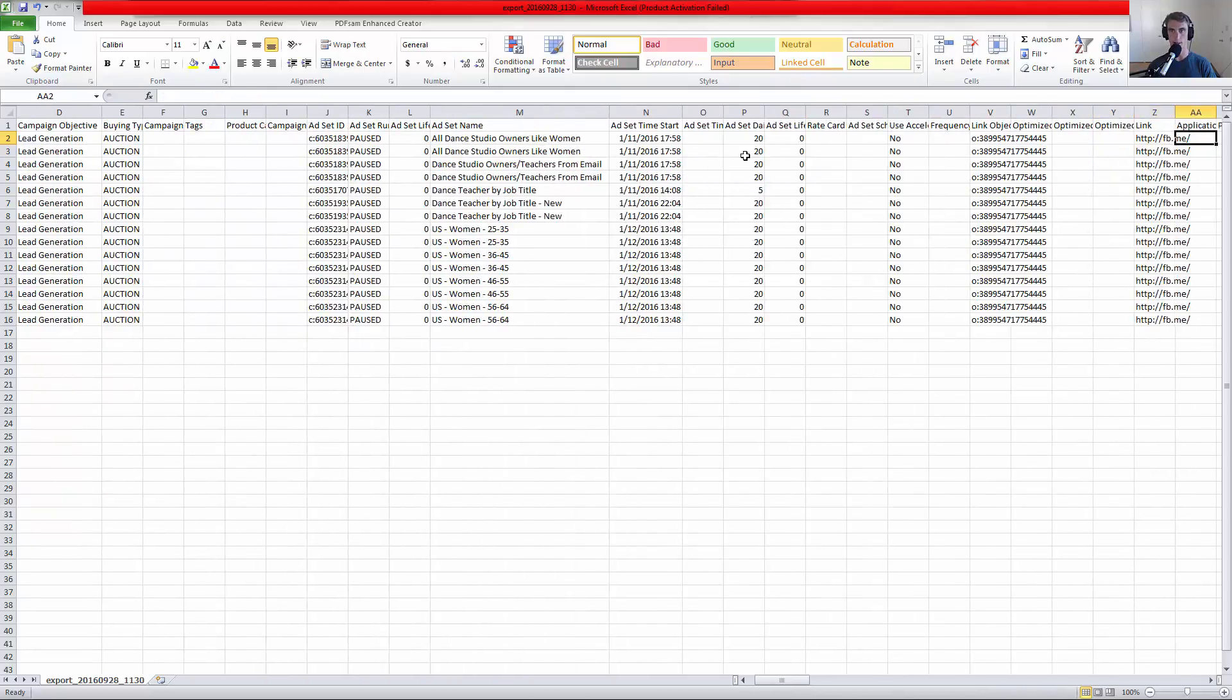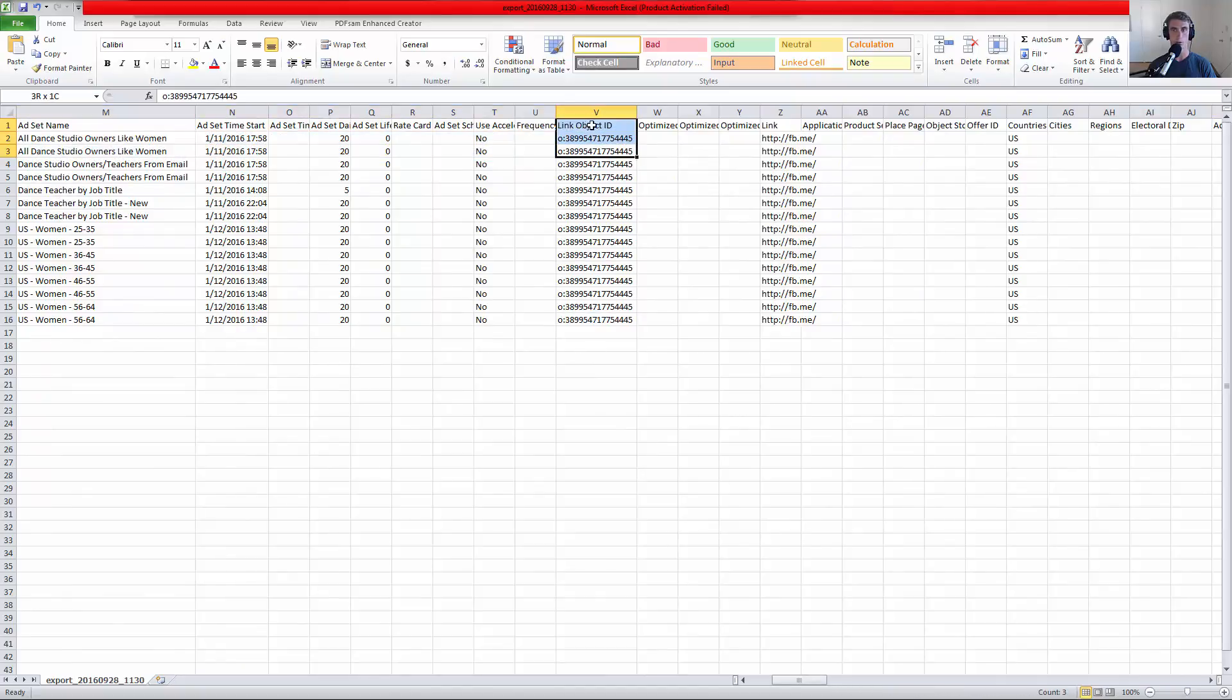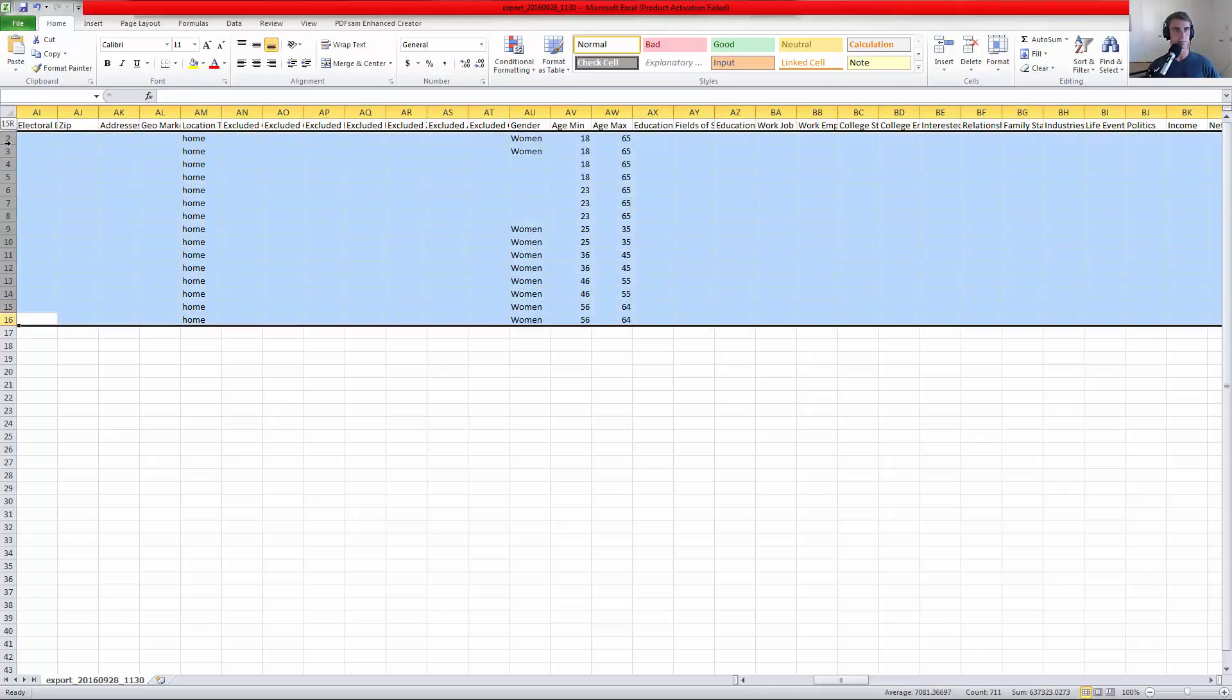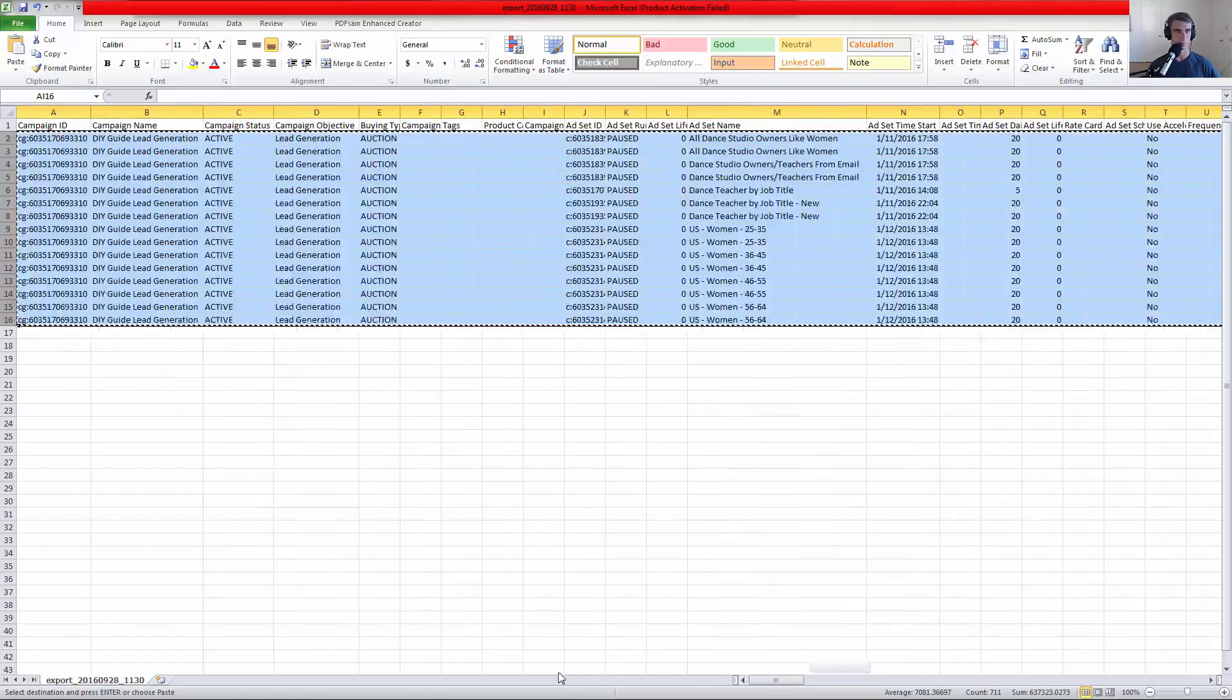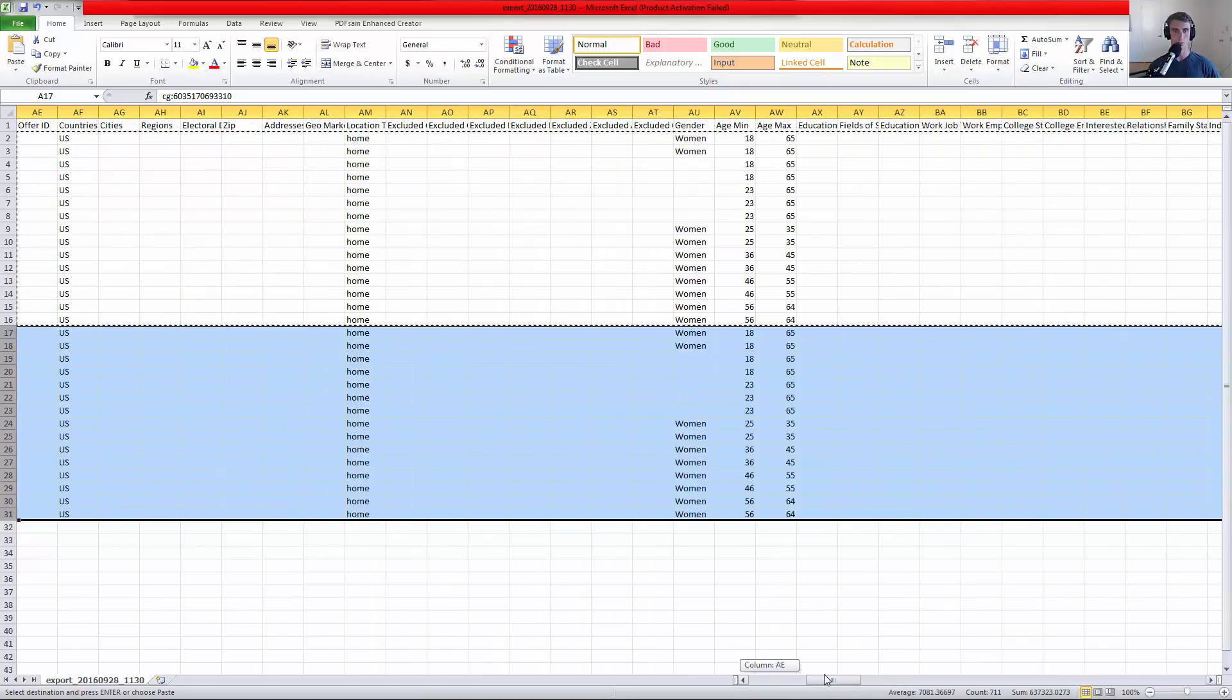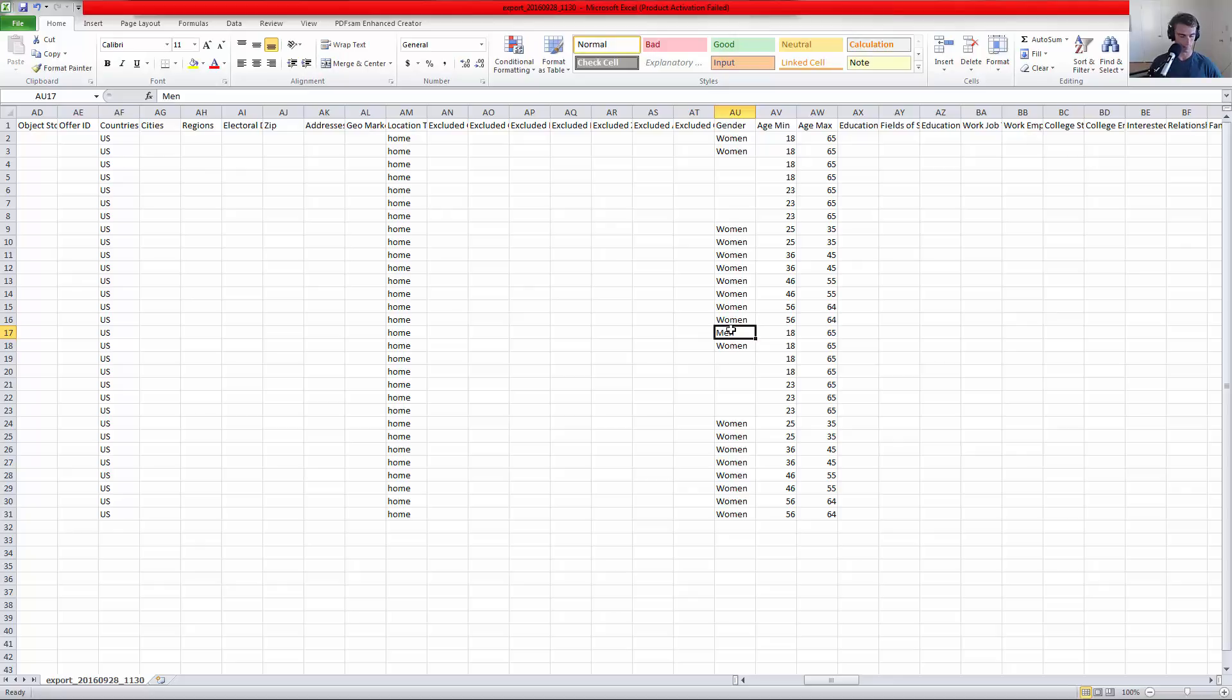Then we go down the line. A lot of these things you probably won't want to change, but there's certain things like for instance, this is where it starts to get interesting. You could change, let's say I wanted to copy all these and make the same ad sets but all I wanted to do was change this from women to men. I could do that.